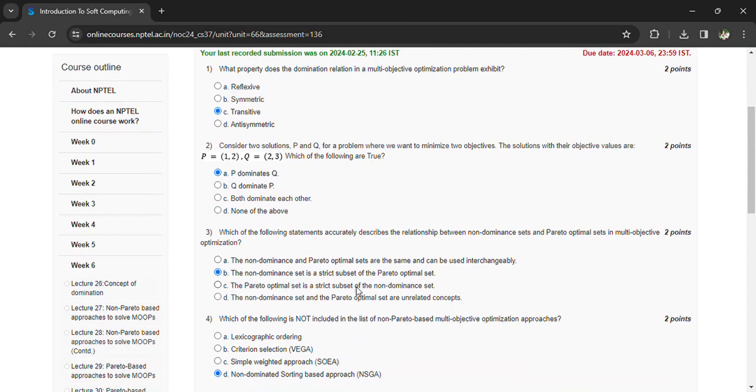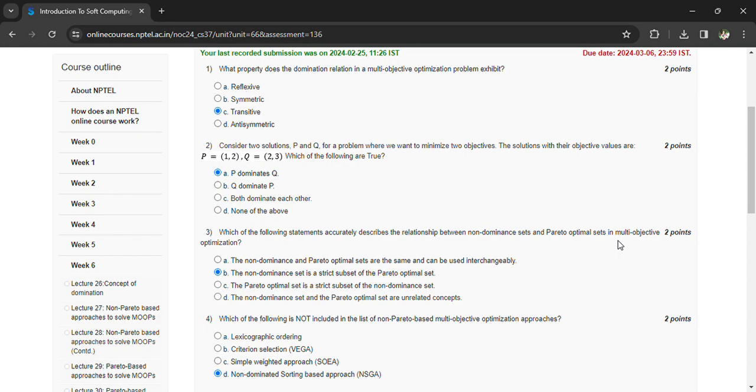Which of the following statements accurately describes the relationship between non-dominant sets and the Pareto optimal sets in multi-objective optimization? The option is B: the non-dominant set is a strict subset of the Pareto optimal set.